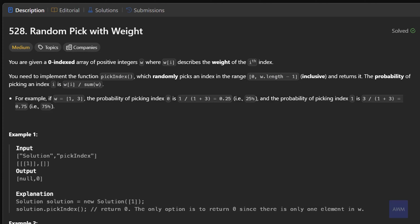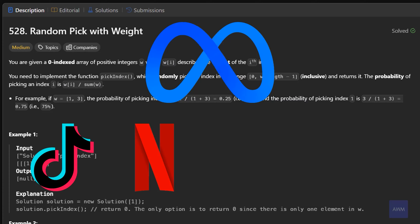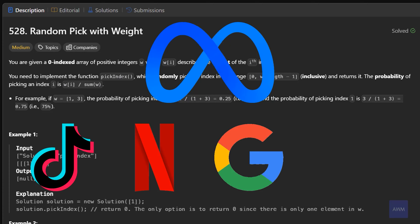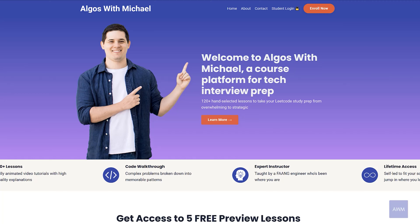Hey everyone, Michael here. In this video we will be going over the problem Random Pick with Weight. Meta has been asking this problem like crazy recently, so I thought it would be a good problem to go over. It's also asked at TikTok, Netflix, Google, and Amazon. This problem is a little challenging as it involves a bit of math plus the binary search algorithm, but I'm going to explain it step by step.